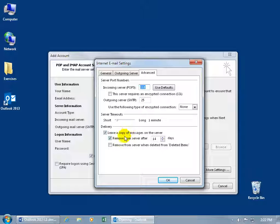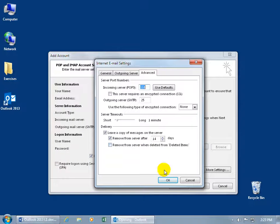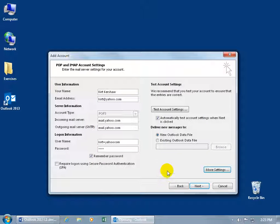Then the advanced tab. The incoming server default is 110. If it's some other number, type it in. The outgoing, type it in. Down below, if you want to leave a copy of the message on the server, for me I don't want to leave anything out there that I'd like anybody else to see, so probably not a copy on the server. But if you want it as a backup and you trust the server, go for it. When you're done, click OK.